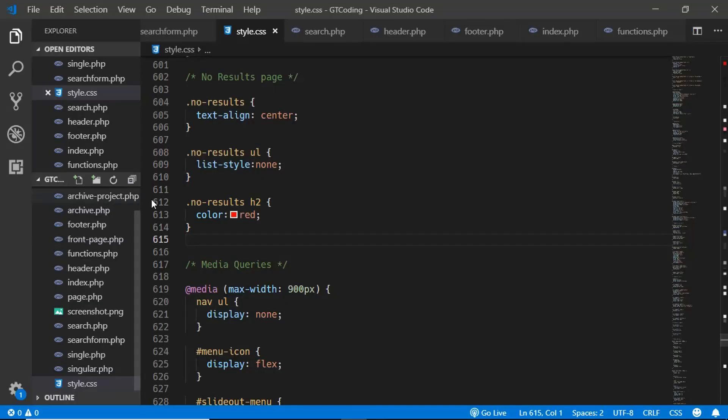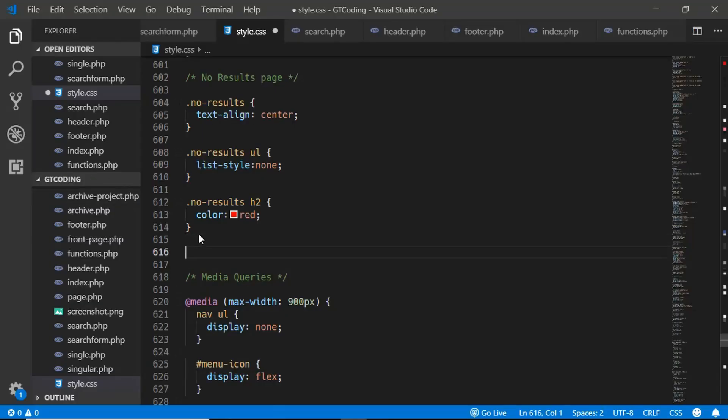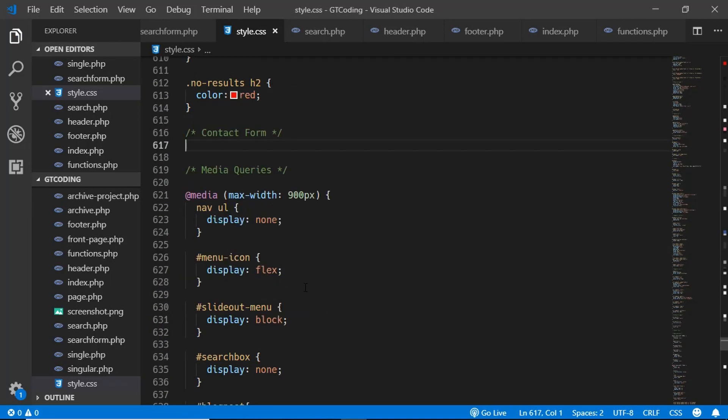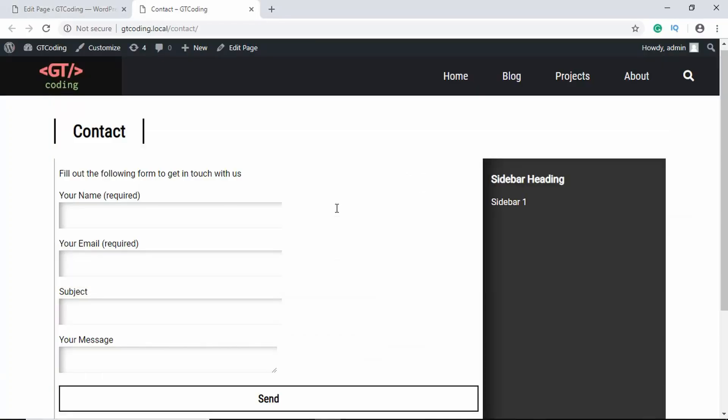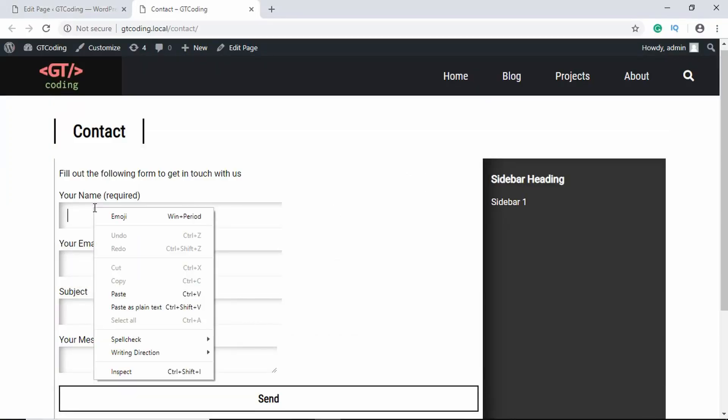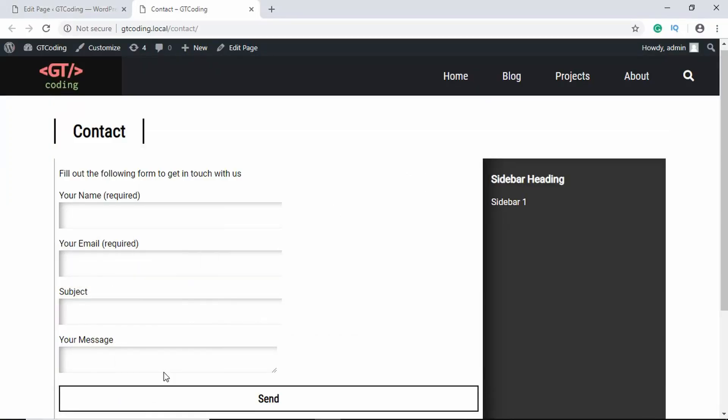Here we can see our contact form. Now let's go ahead and style our contact form. Here in our style or CSS file we'll create a new comment. We have different classes for contact form. If you go to and if I right click over here and click on Inspect...